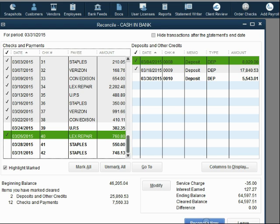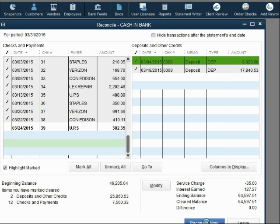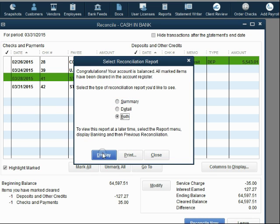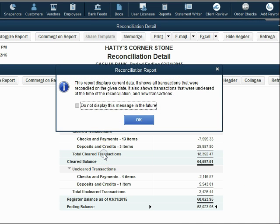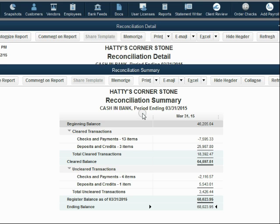We click Reconcile Now and run our reports — we are now experts in bank reconciliation.